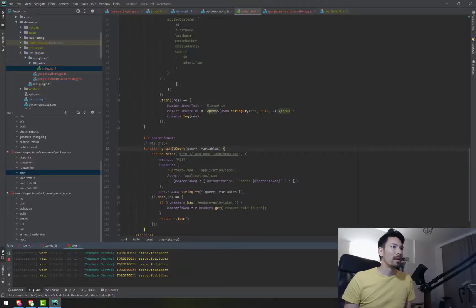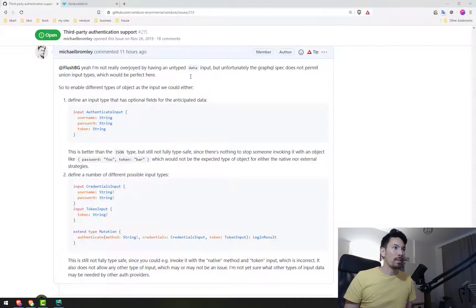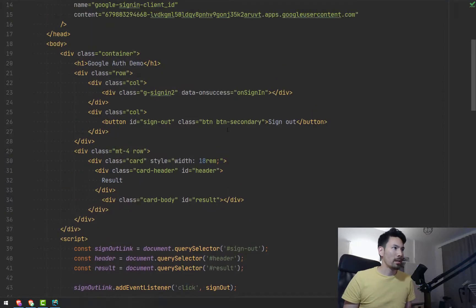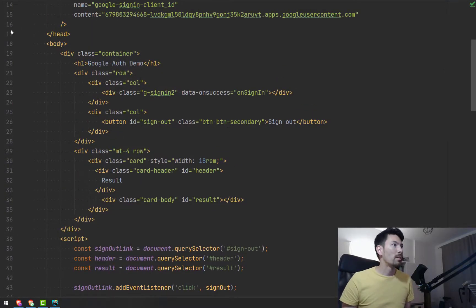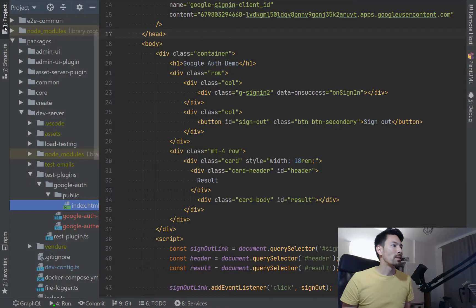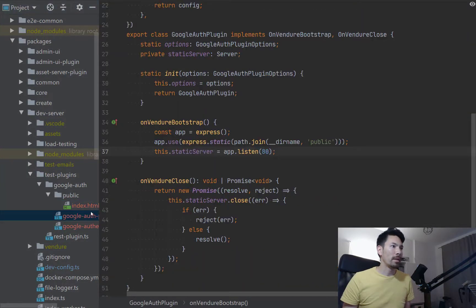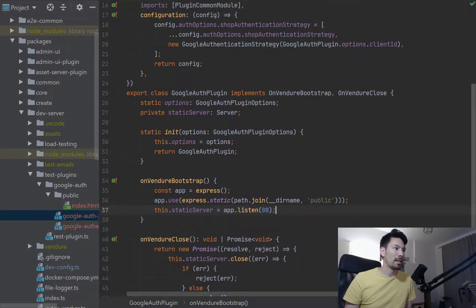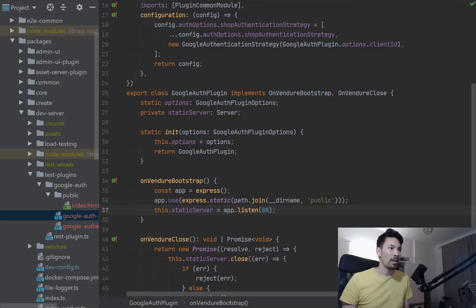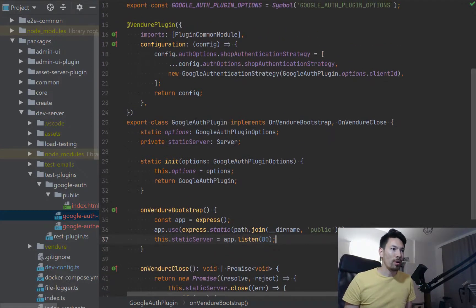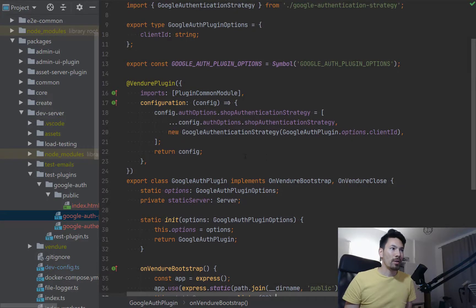Let's make this big. Okay, so I've got a new plugin here that I've put together. This is in the dev server and it's called the Google auth plugin. And essentially all this plugin does is that it amends the configuration.